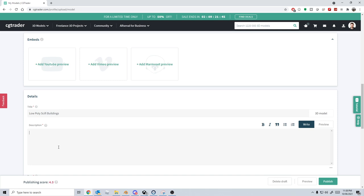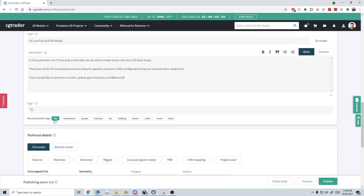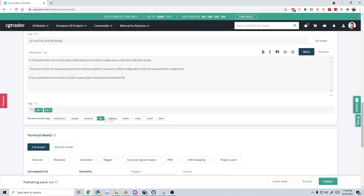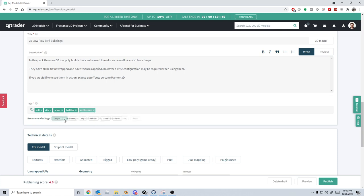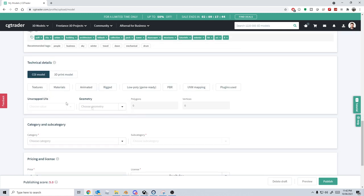Let's give a quick description. Cool. Let's have a look at some tags: sci-fi, and we go city. I would say it's urban buildings, architecture. There we go.